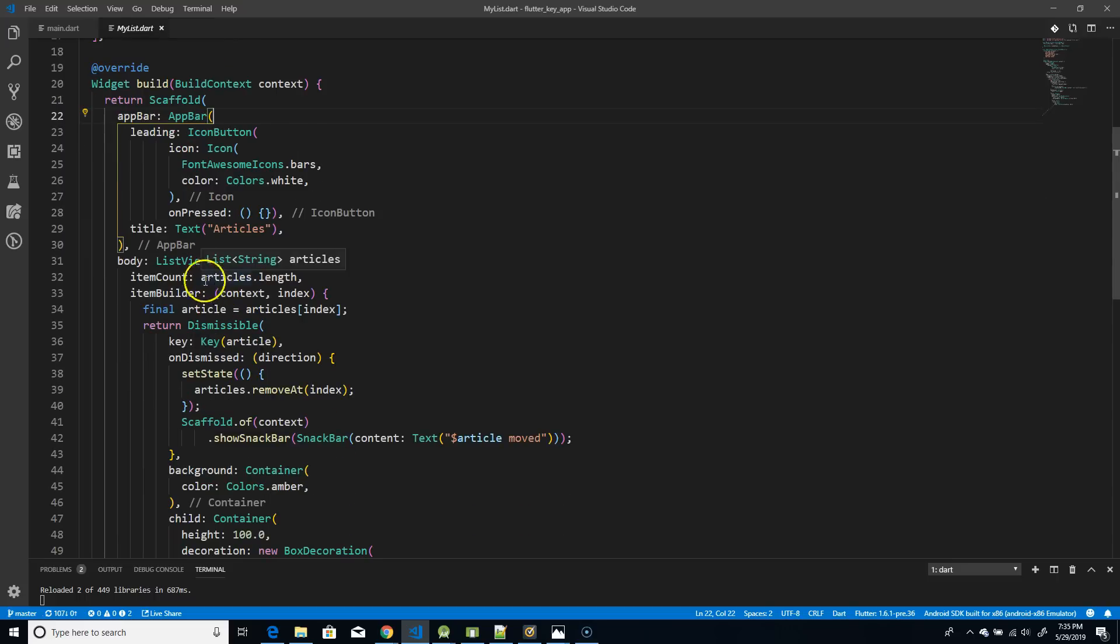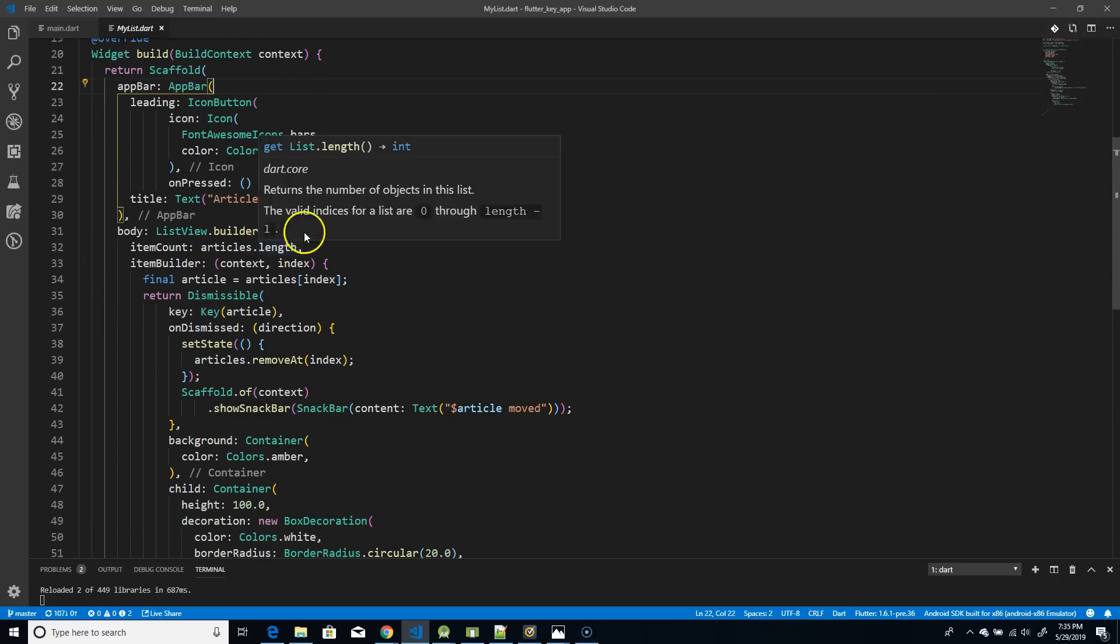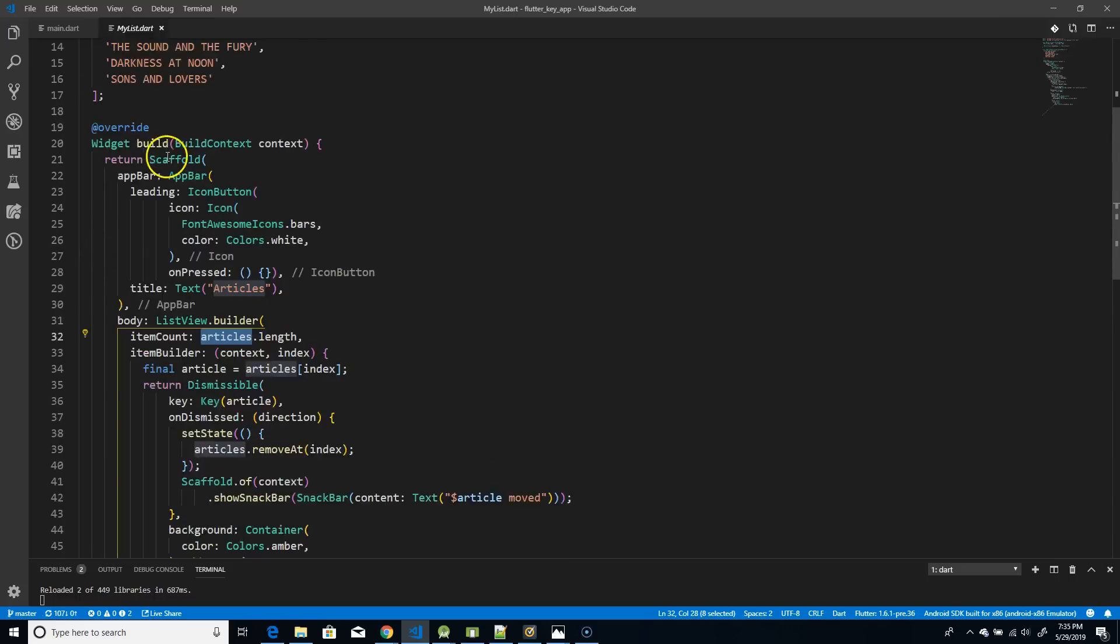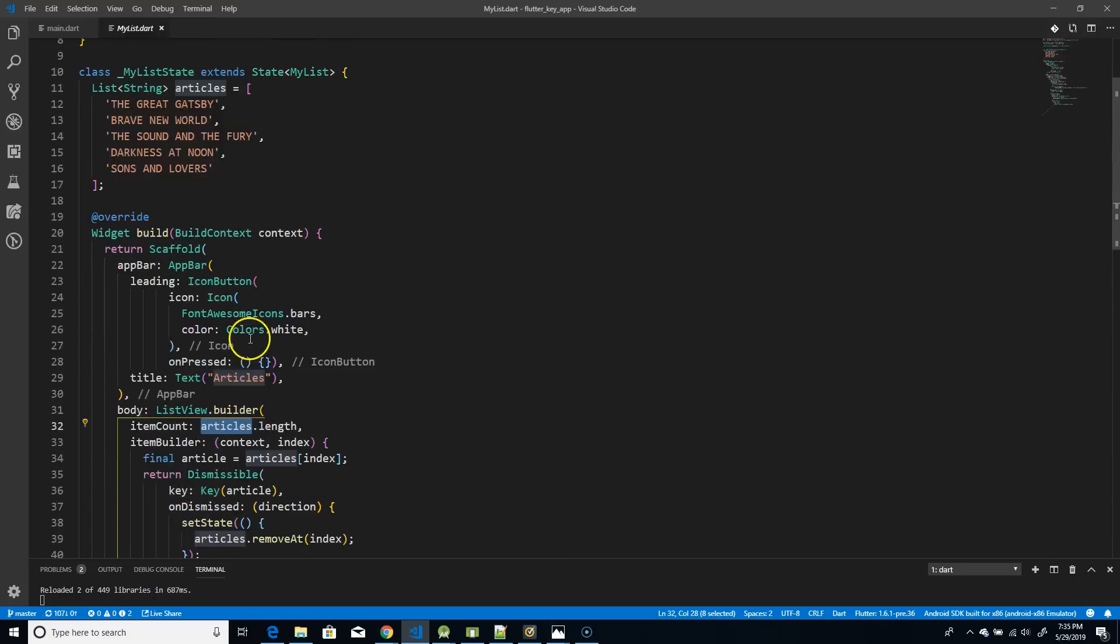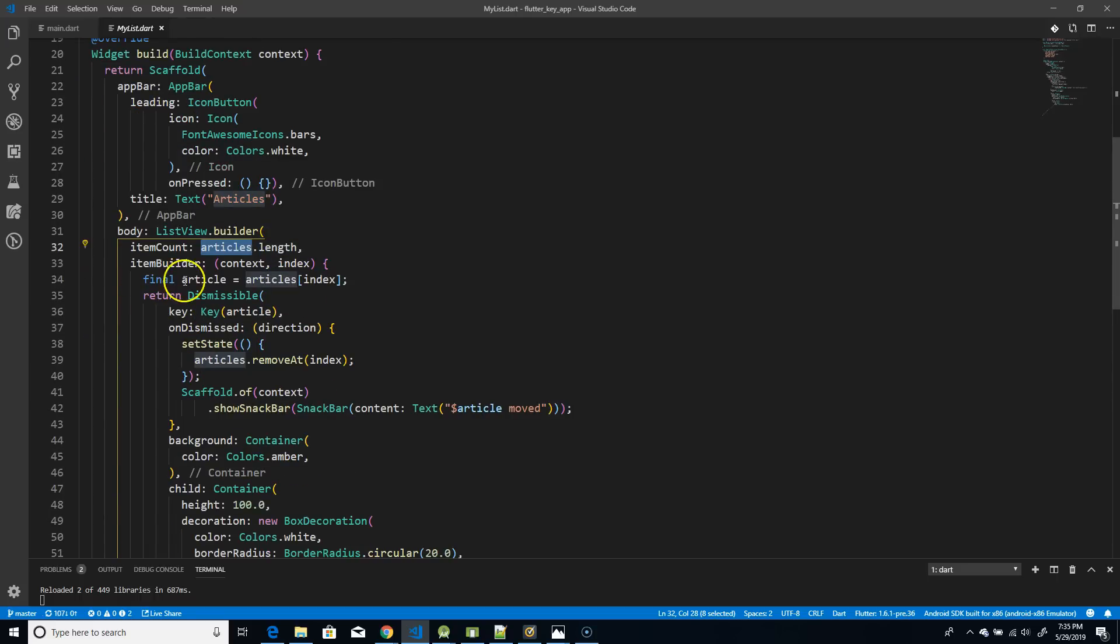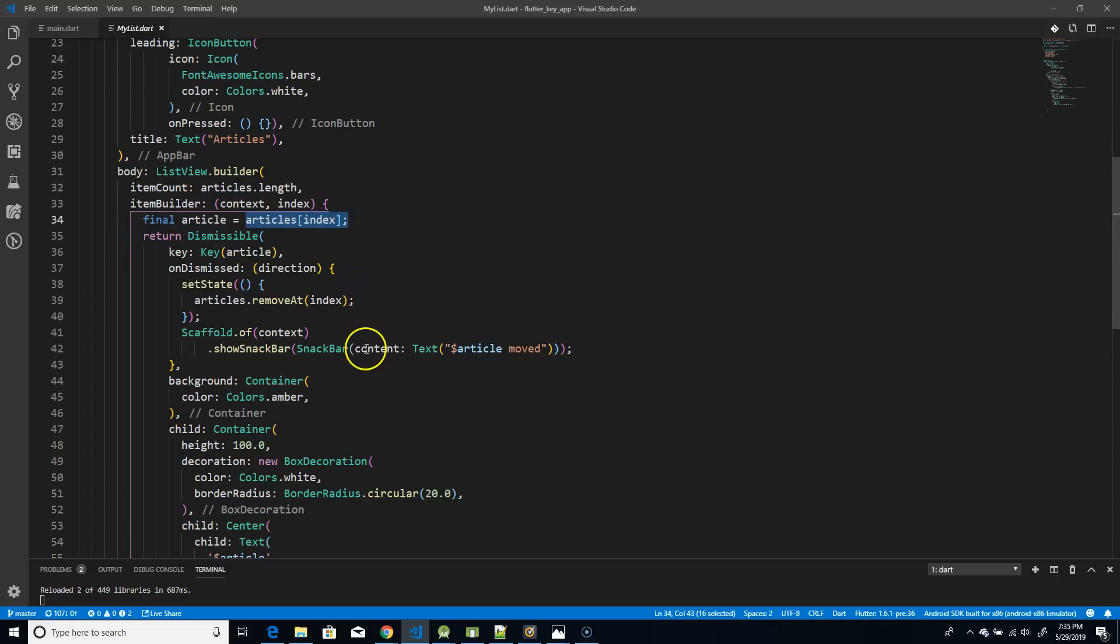And then I have the app bar and in the app bar, there's just a leading icon and a title. Then I've used a list view builder. I could have used a list view also, but I've used a list view builder here. The first one is the item count. The item count is the articles. Article is my list here. So I have used the length. Next, I have used the item builder. So I've added the article, which holds the individual article details. Then I've used a dismissible widget.